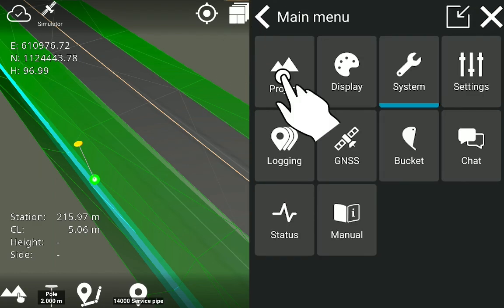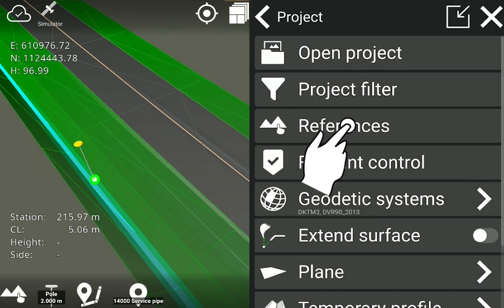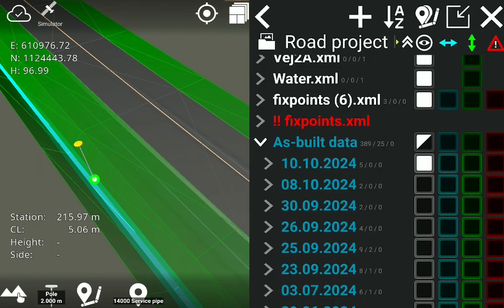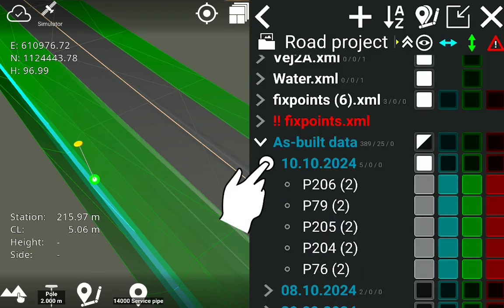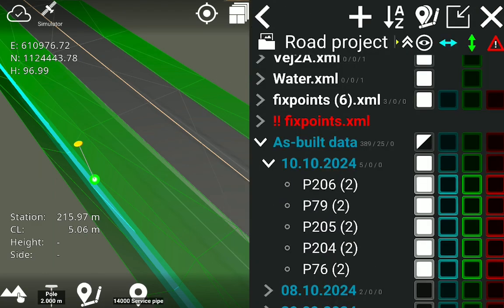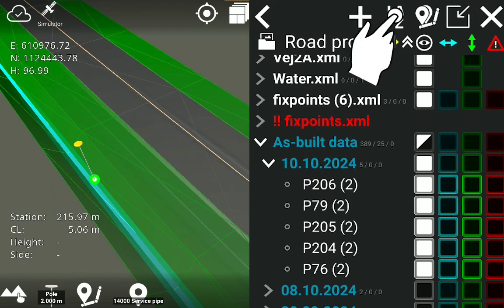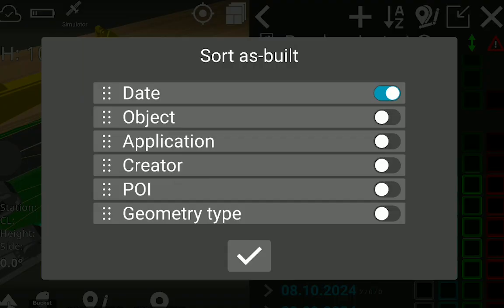Logged points from the survey solution are added to the as-built data. Tap on the AZ icon to adjust the display and sorting options for the as-built data.